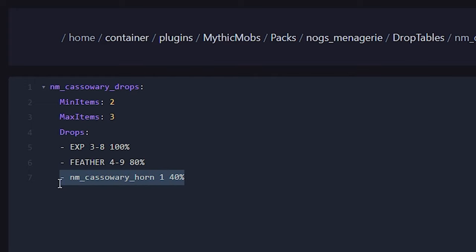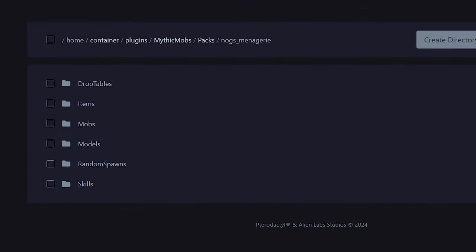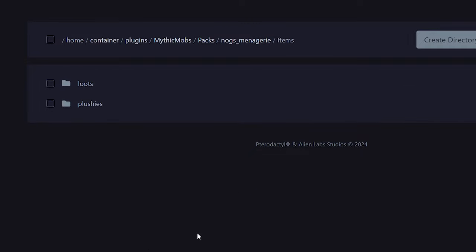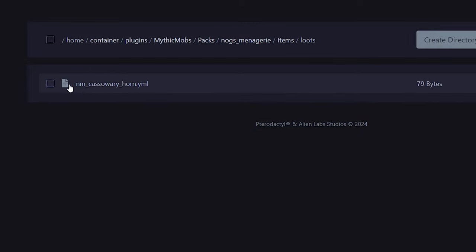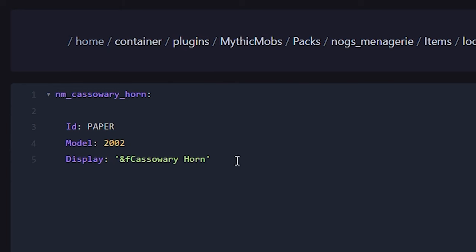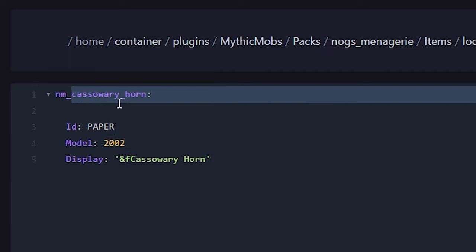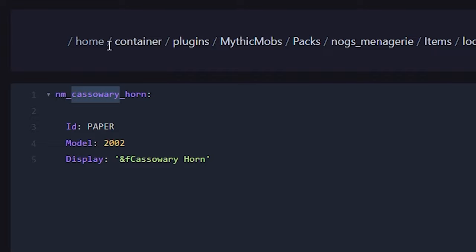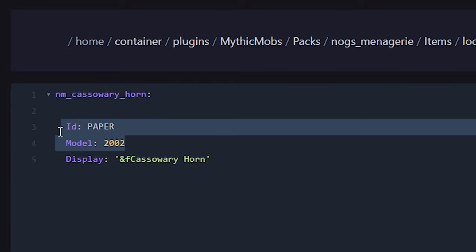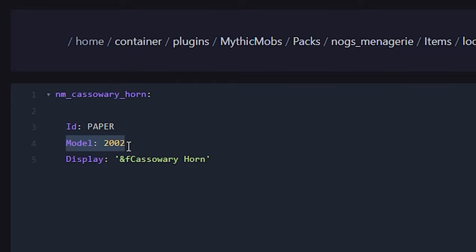But wait, this horn doesn't exist in vanilla Minecraft, and that is true. Because when we go back once more, you can see there's also a folder called items. And when we open that one up and then loot, you can see there it is, the horn. And here you will see custom information about that, so the custom name, also which ID it is. So it actually is a paper in the same way that the cassowary is actually an iron golem, but they have just been retextured. The stats have changed, but in theory it's still a piece of paper that you get, but it has a different model data.